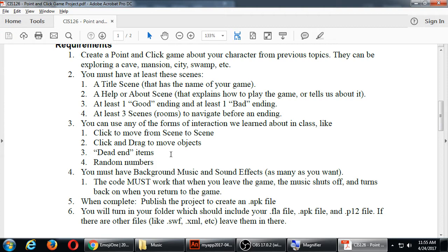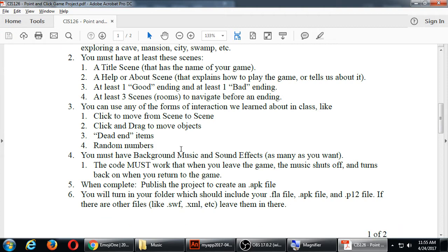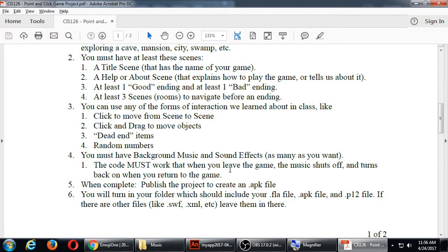Code wise, that is. What you must have, code wise, is the music working. Sound effects, as many as you want. For things that happen. Background music, at least one. You have one music playing throughout the whole game if you want. Obviously, it's more creative when you have different music. And your code must work. That when you leave the game, the music shuts off. And turns back on when you return to the game. Like my example here. You exit. It pauses. You start it again. It continues. That part should definitely work. It's required here.